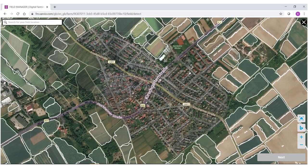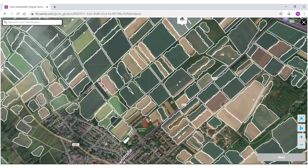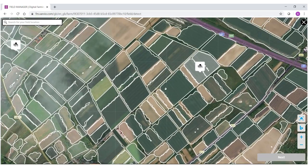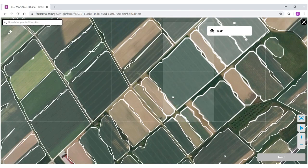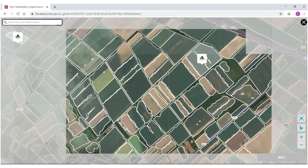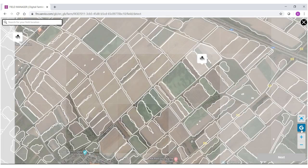Using the left cursor on my mouse I can navigate across the screen, and as you can see all the different fields have already been bordered. If you want to switch the background of this map, come over here to the B symbol and select it — you can switch back and forth between Bing Maps and Google Maps.